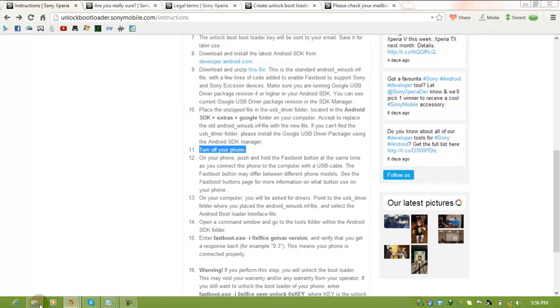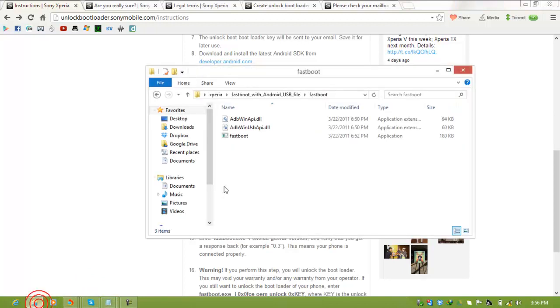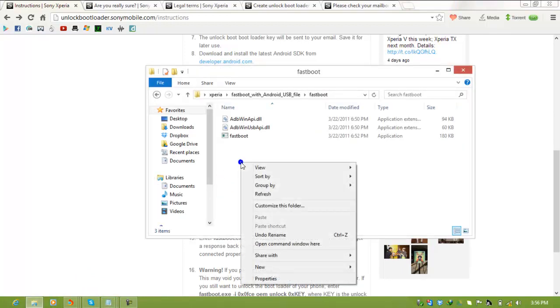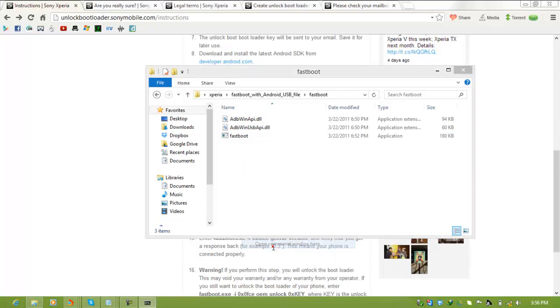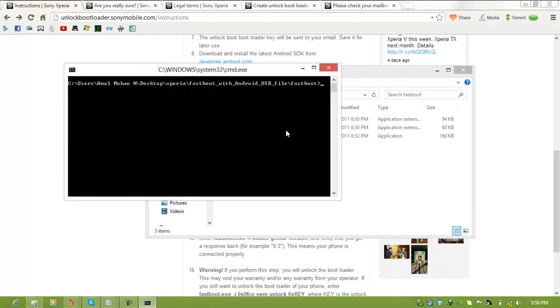Now back to your folder. Press Shift and right-click, then select 'Open command window here.'